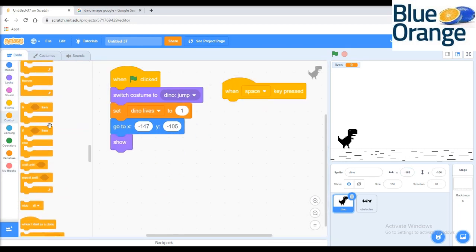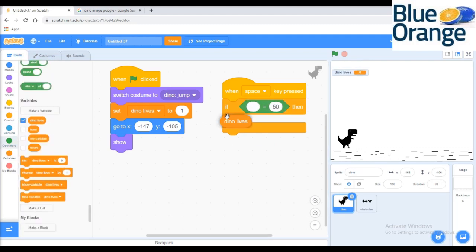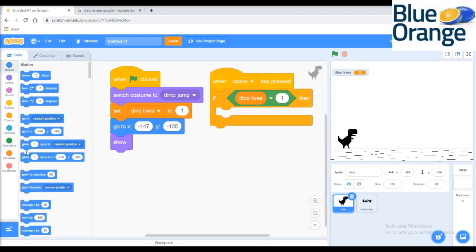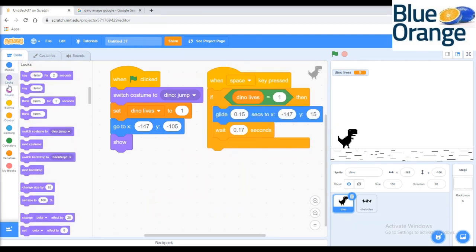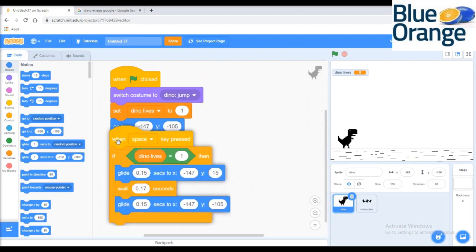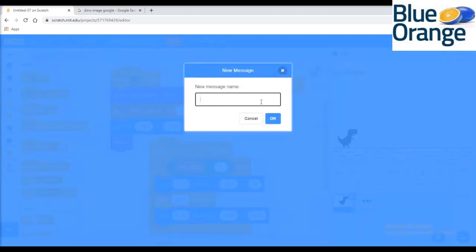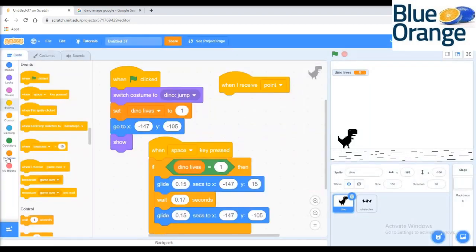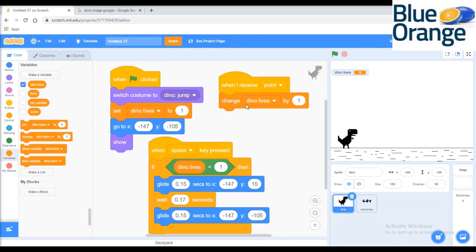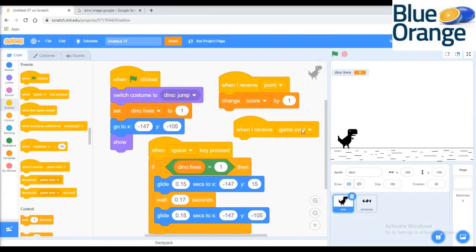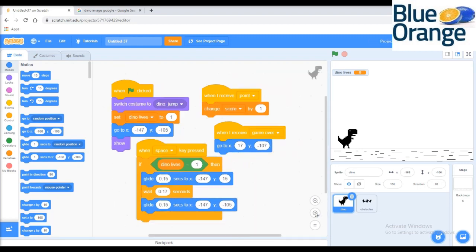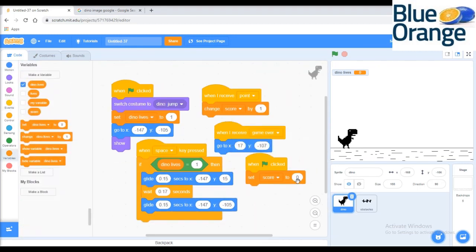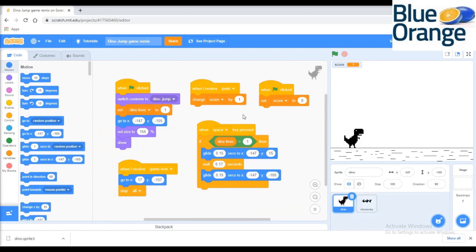Then we will code that whenever the space key is pressed, the Dino sprite will jump. When Dino sprite receives the point broadcast message, the score will change by one. If it receives the game over message, Dino will come to the starting position and the game will stop. Next we will code for the obstacle sprite and then code for moving the backgrounds.